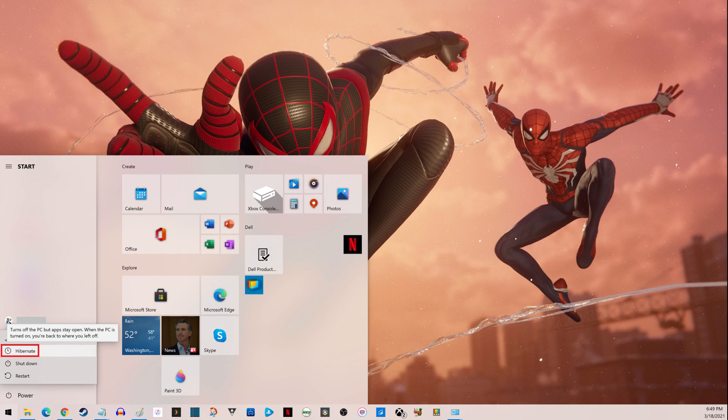Going forward, whenever you view the power-off options on your Windows computer, the option to put your computer in hibernation will appear in the list.